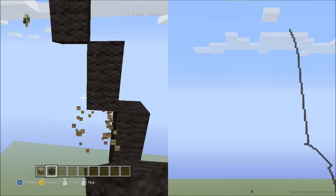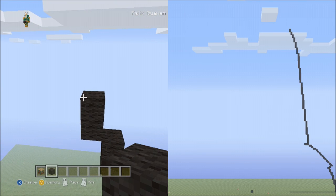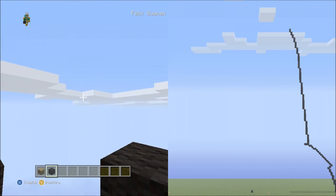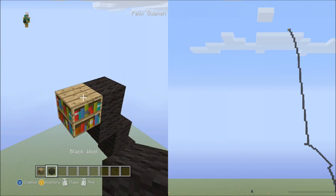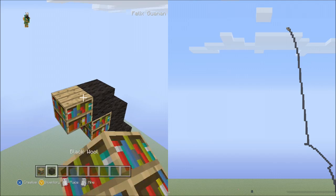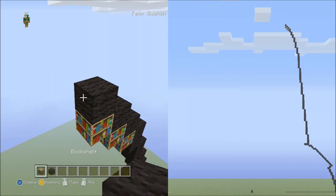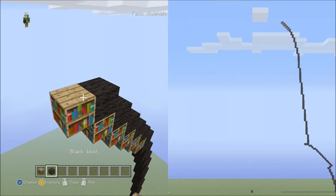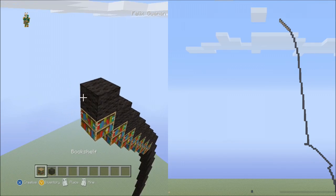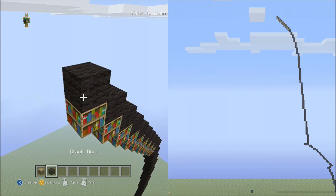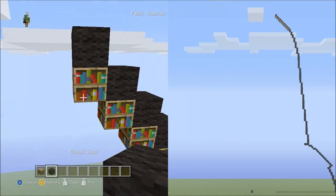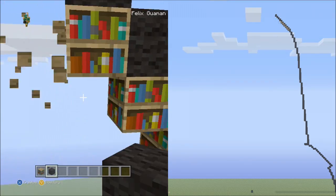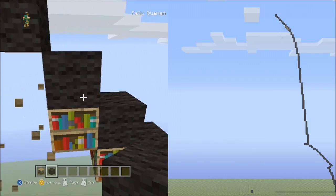Go ahead and delete your placement blocks. Now we'll place 10 blocks going diagonal up to the left: 1, 2, 3, 4, 5, 6, 7, 8, 9, 10. That's 10 blocks going diagonal. Go ahead and delete the placement blocks.